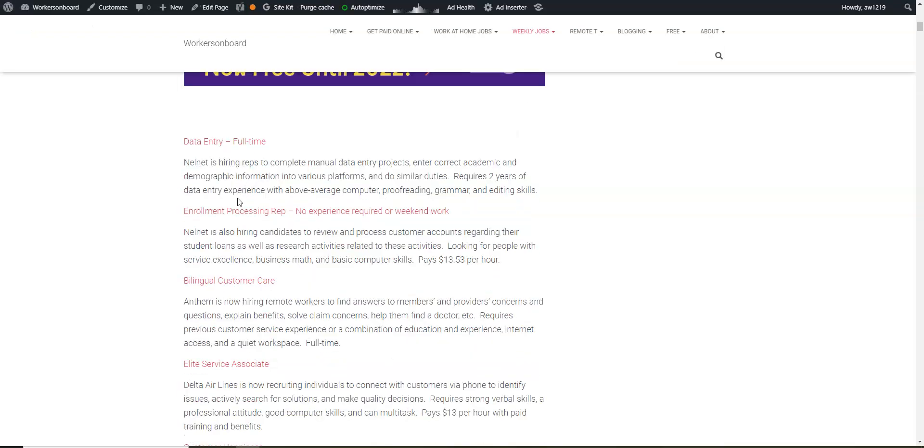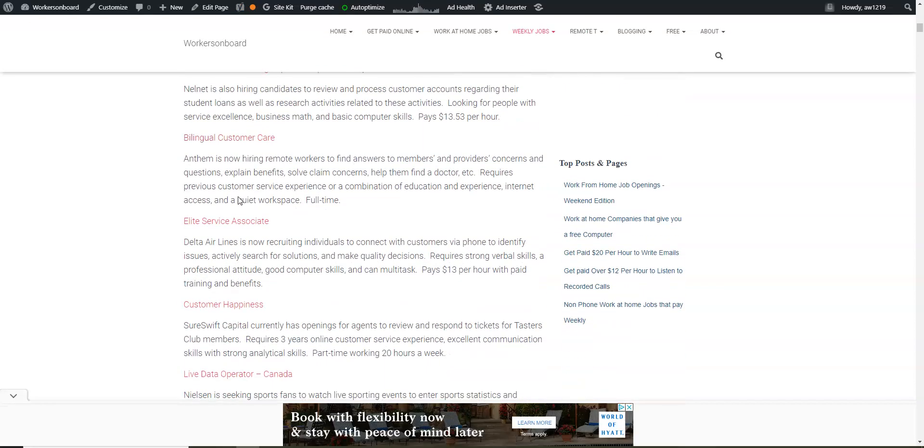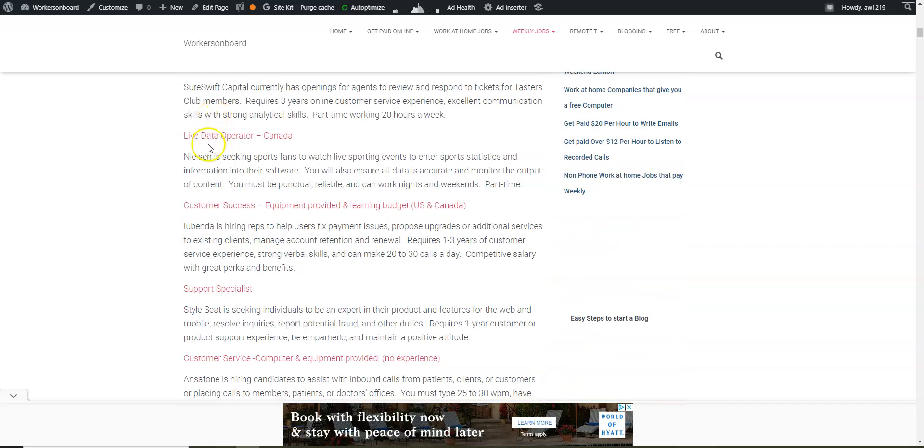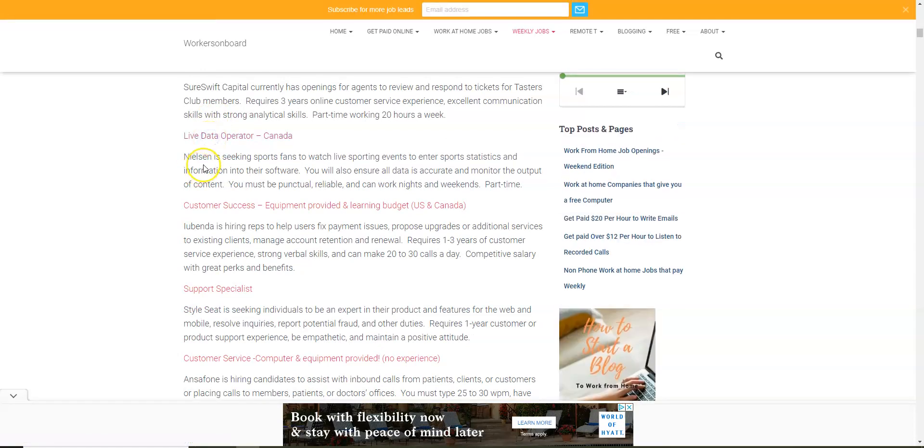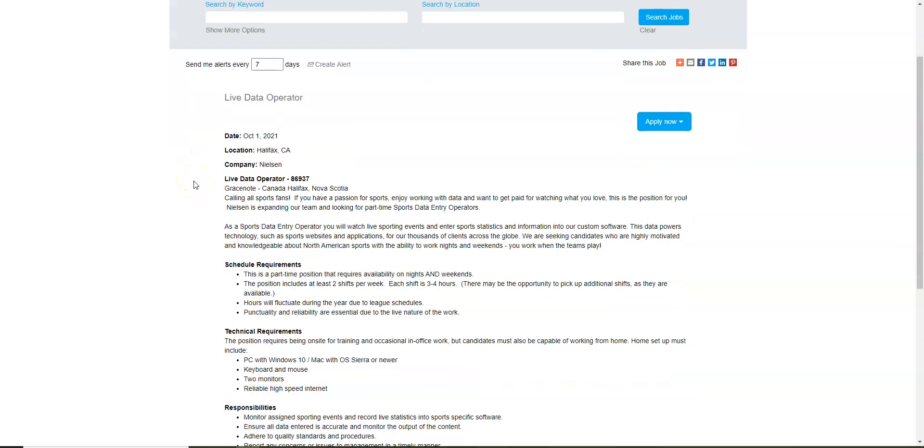It doesn't appear to be a data entry job when you look at the title but it actually is. So it says live data operator from Canada. I believe you do need to reside in Canada in order to do this from home, but I'm not 100% certain. So if you live in the U.S. you could try to apply online and just see what Nielsen says. They're looking for live data operators and they want people who are passionate about sports and knowledgeable about North American sports that can work nights and weekends.